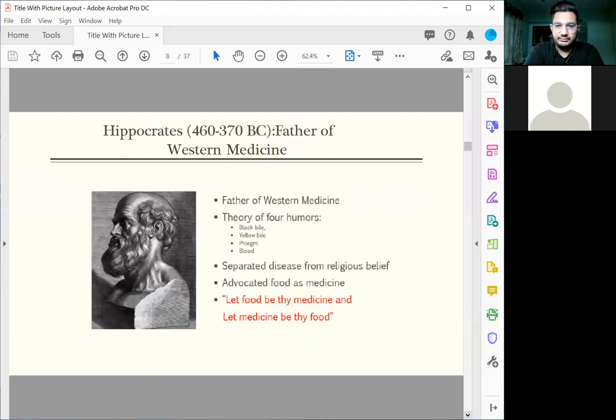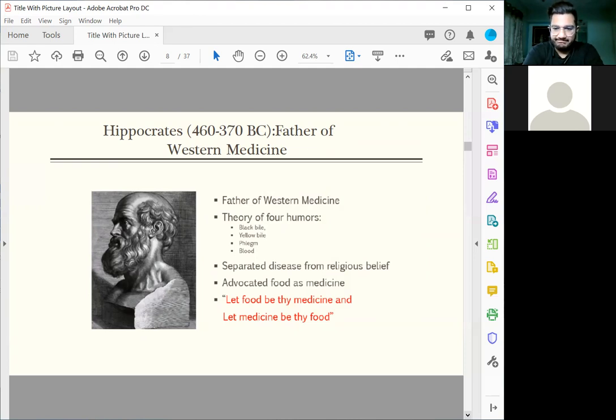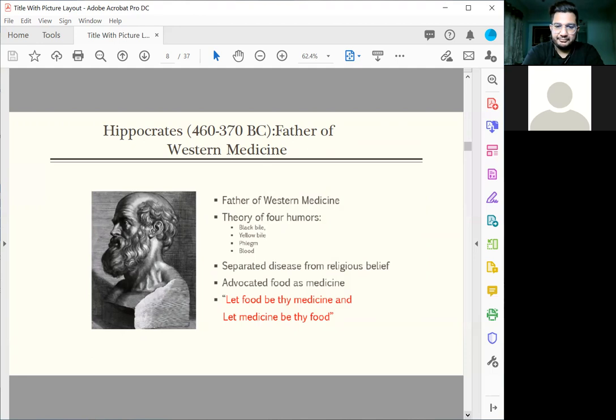Next you come to Western medicine, the father of medicine. This is about 2,000 years ago. Hippocrates is known as the father of Western medicine. He was the one who proposed a theory of how disease comes about. He proposed a theory of bile, yellow bile, black bile, phlegm, and blood.